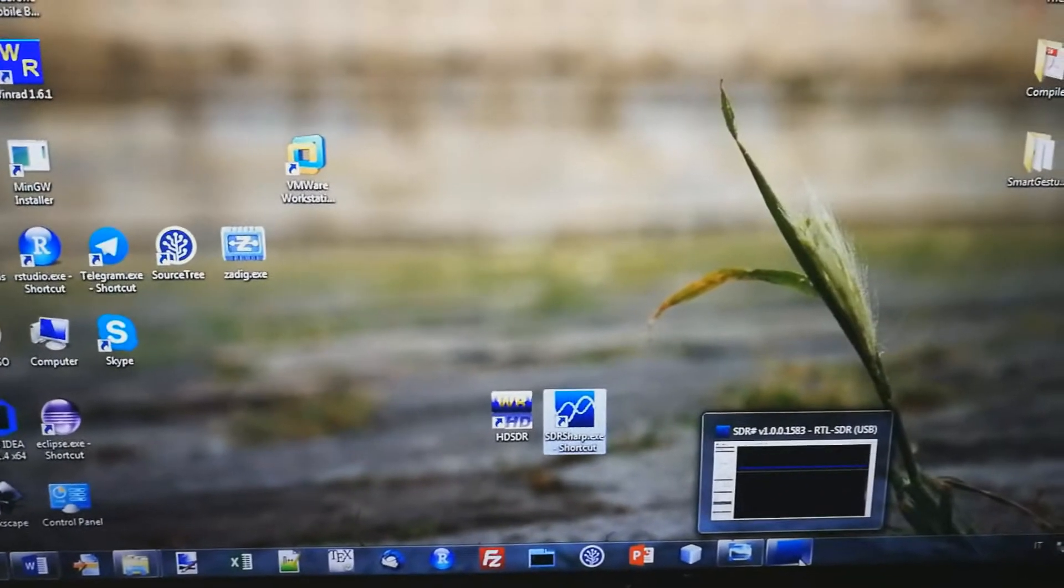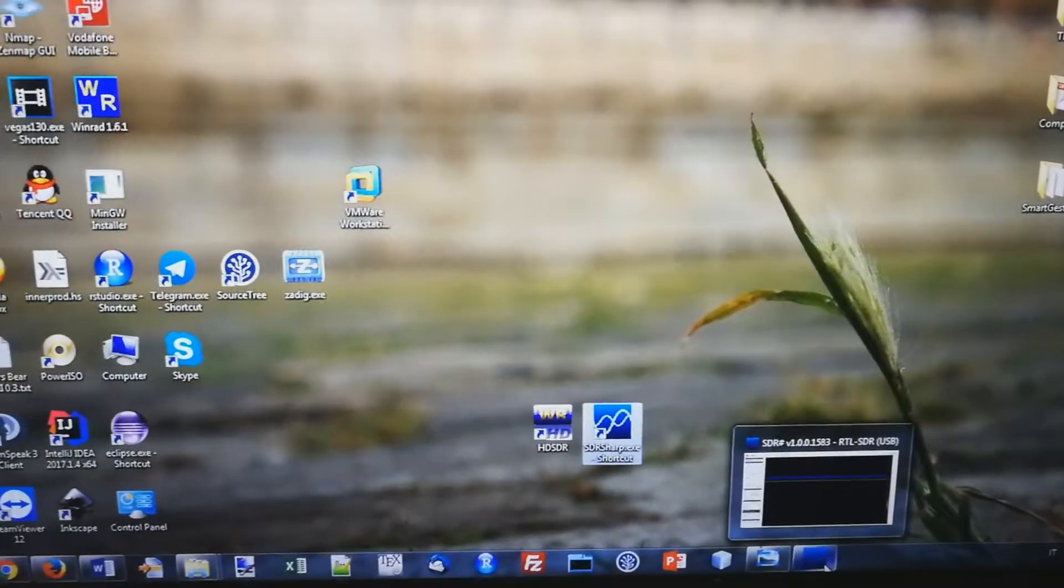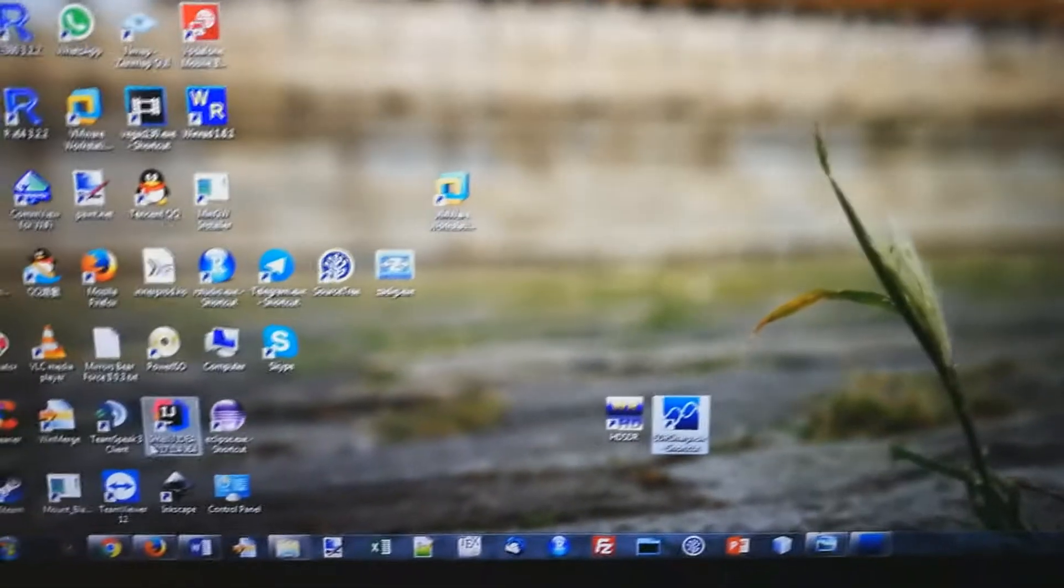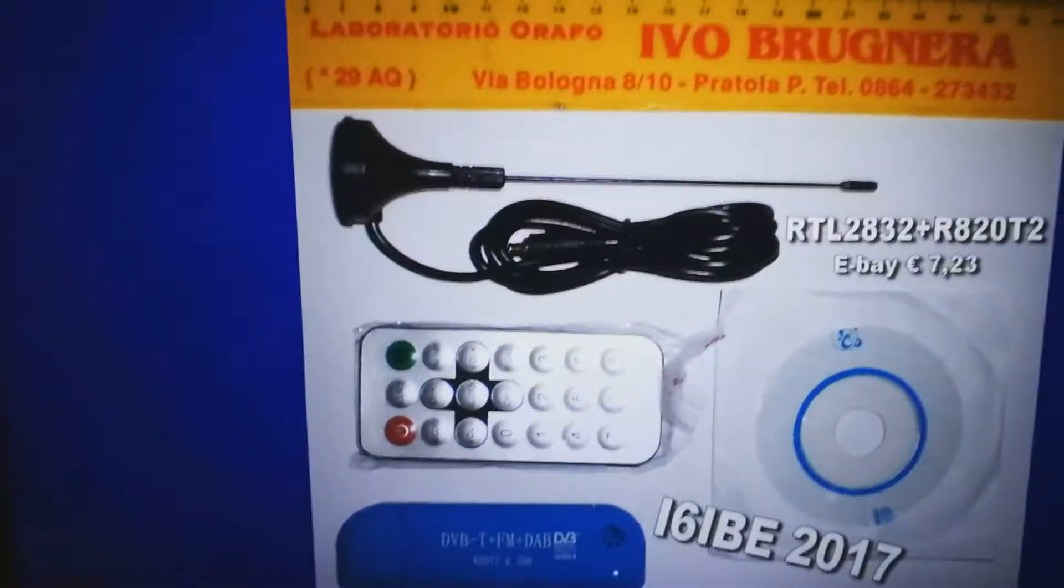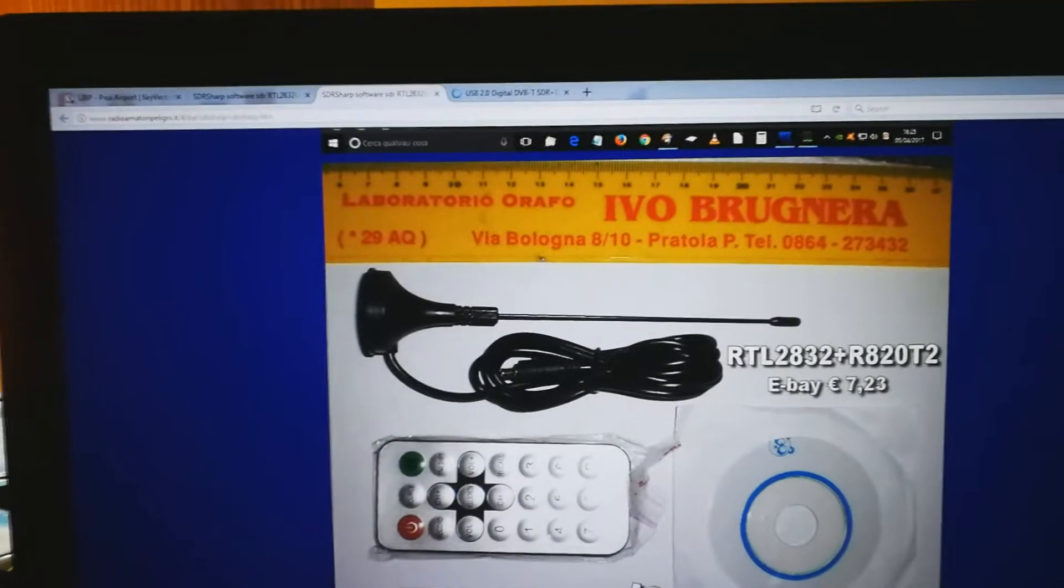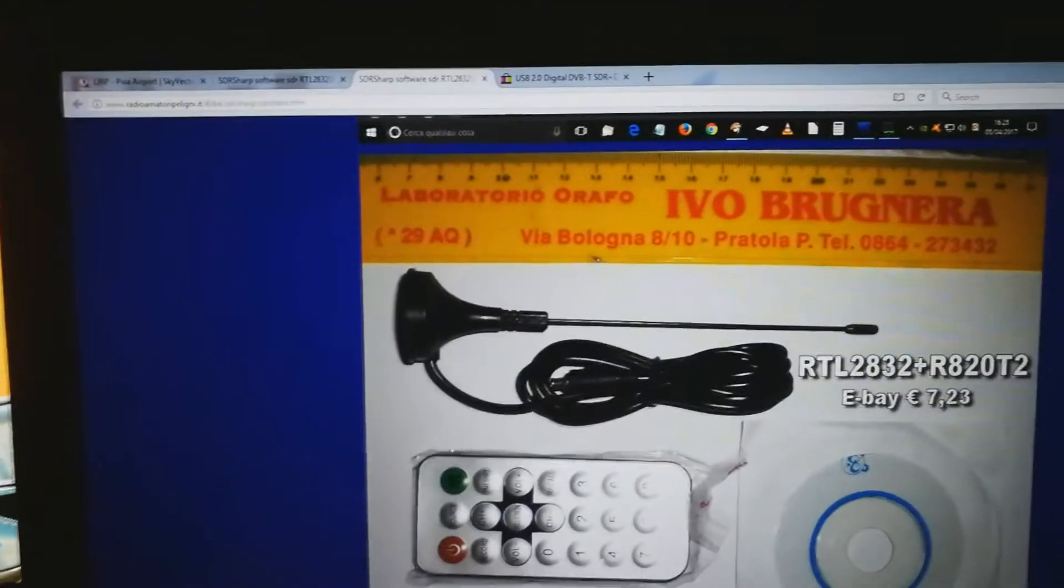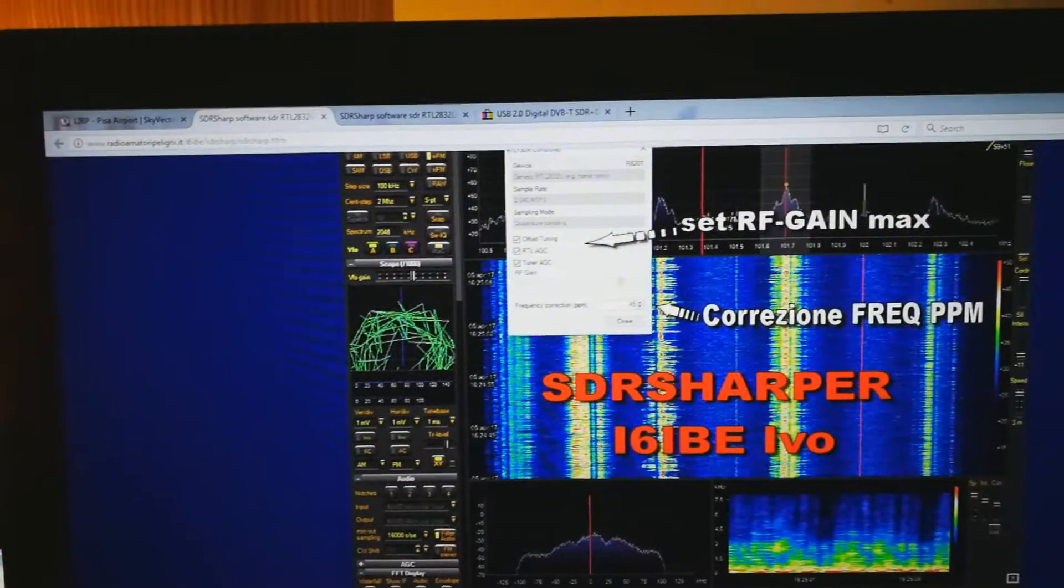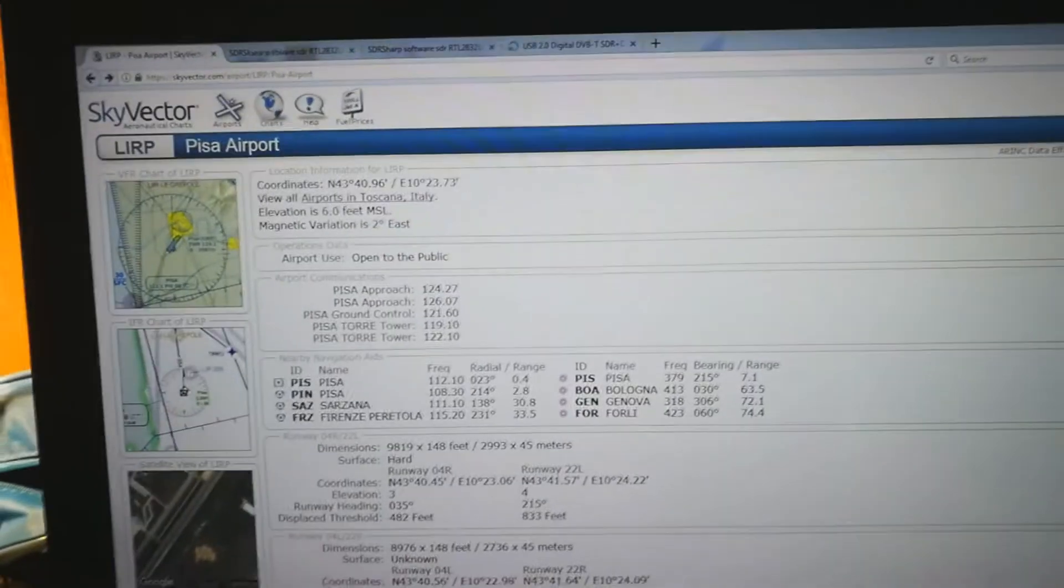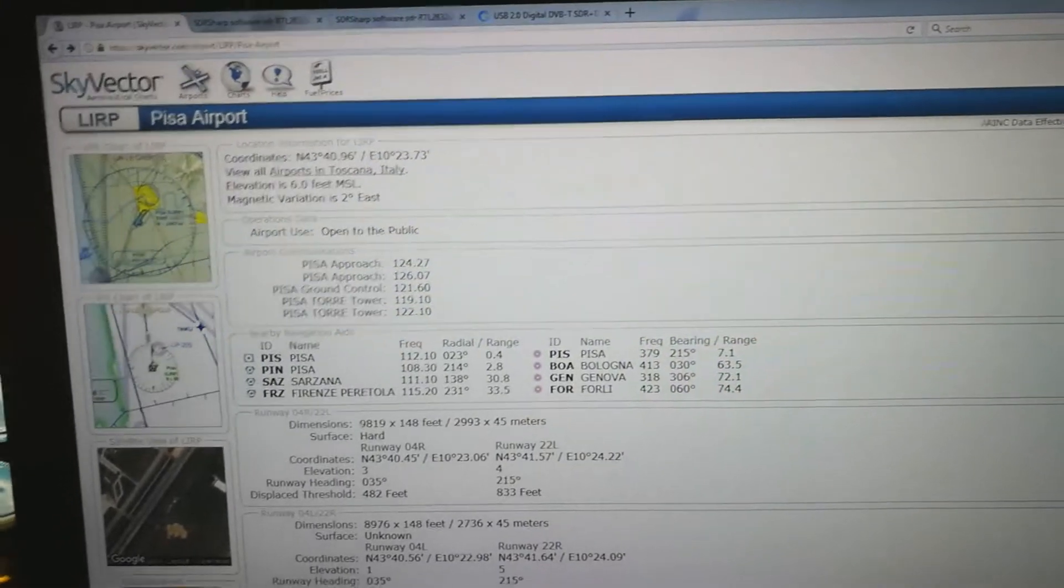So once you got everything set up, once your controller is set up, you can just look up some frequencies of airports that are in your range. I found that you should be in a range if you're in a five kilometers, ten kilometers range depending on the antenna, but for mine it's about five kilometers range.